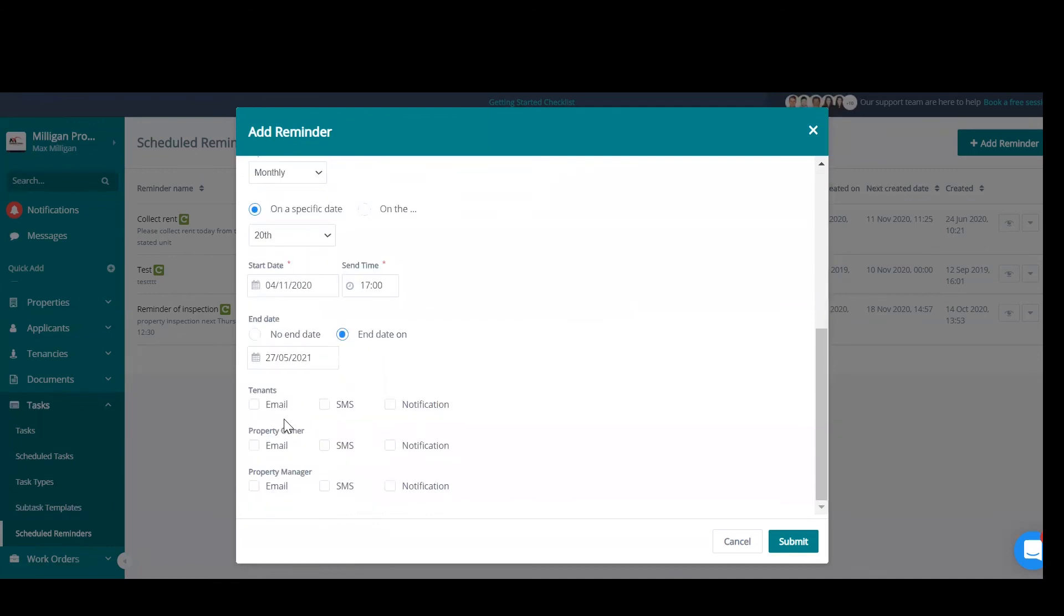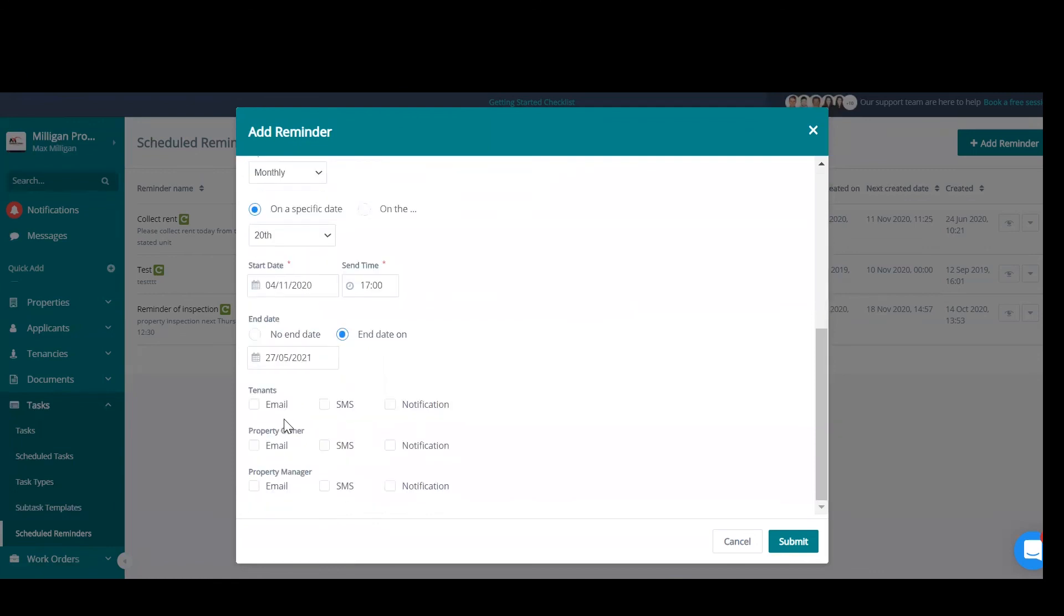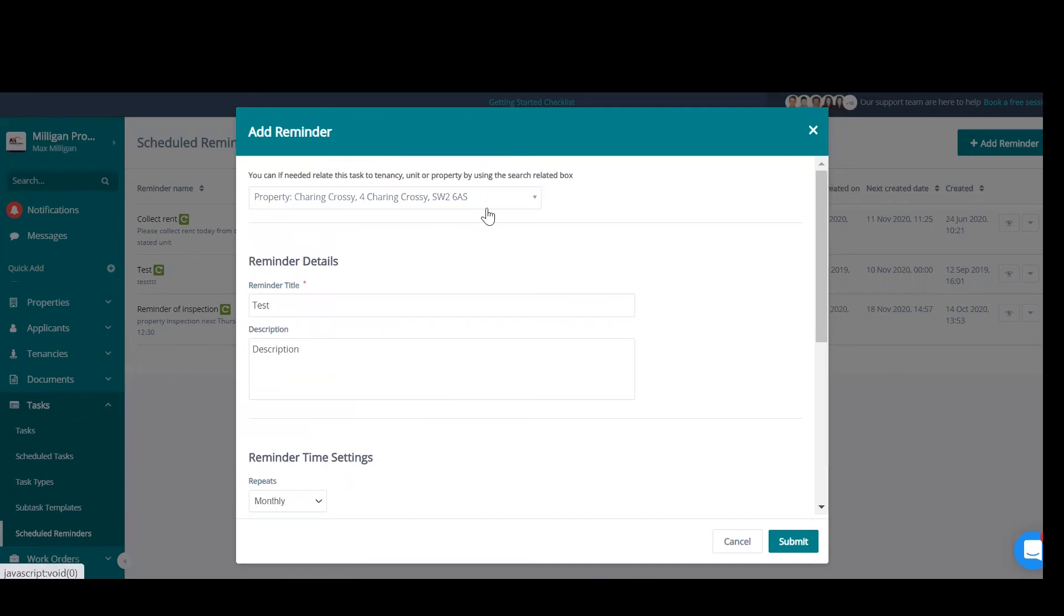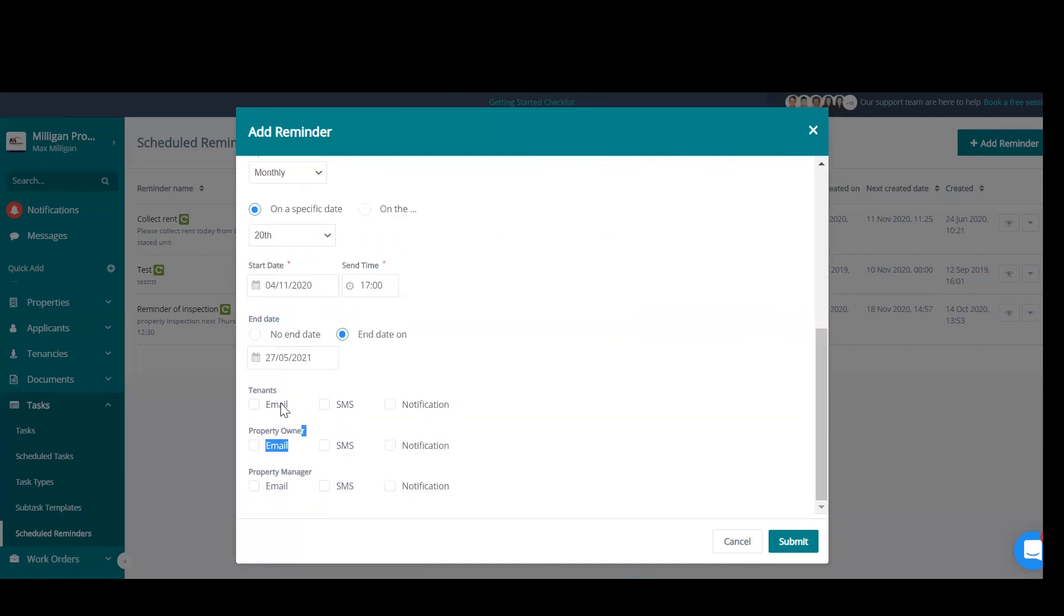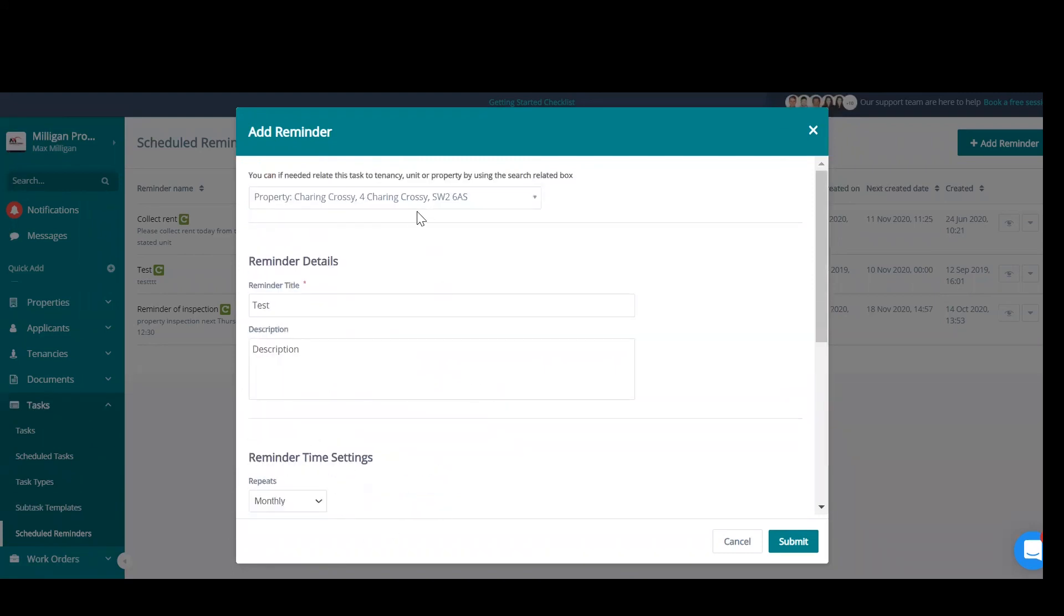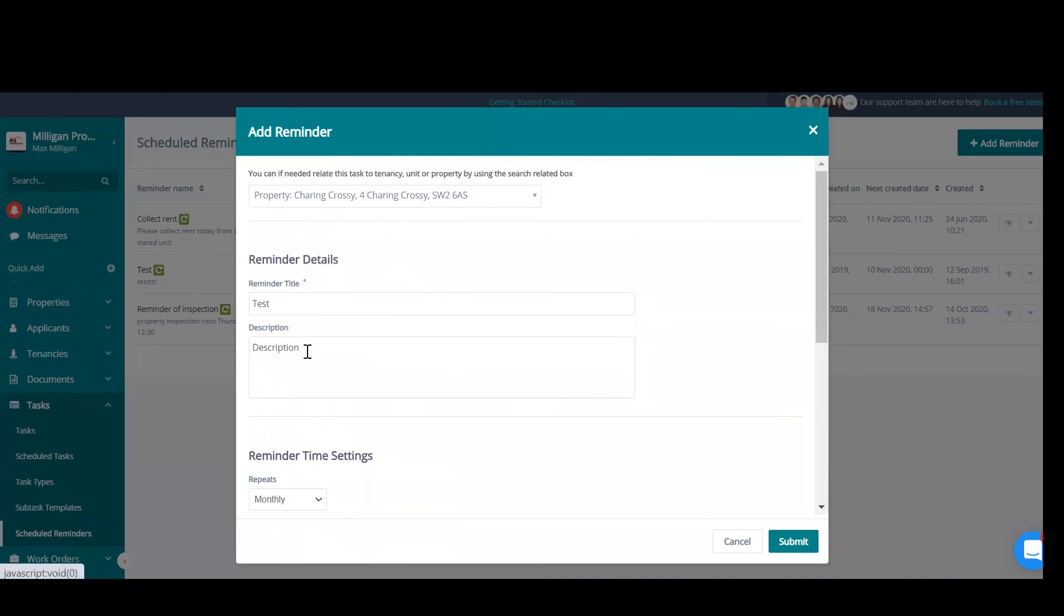Now we can choose who we want this reminder to go to and how. Now, tenants—these will be, because we have a property, these will be all of the tenants within that property that are active. If we select property owner, that will be the property owner. And if we select property manager, that will be the assigned property manager. Again, if we select a unit, that will only go to the tenants that are active in that particular unit, the owner of that unit, and the assigned property manager to that unit. If we select a tenancy, again, only the tenants within that tenancy, the property owner of the unit that the tenancy resides, and the property manager associated to the tenancy.